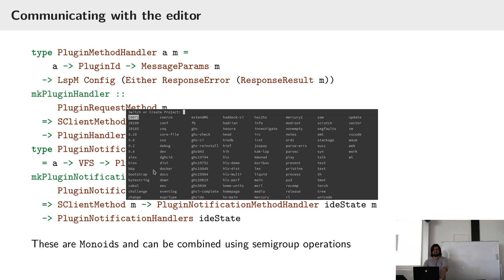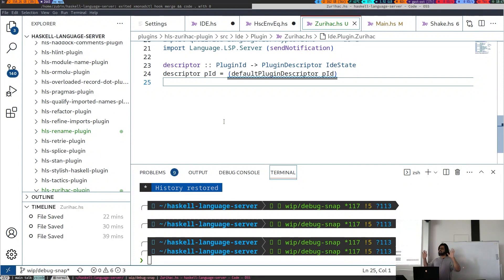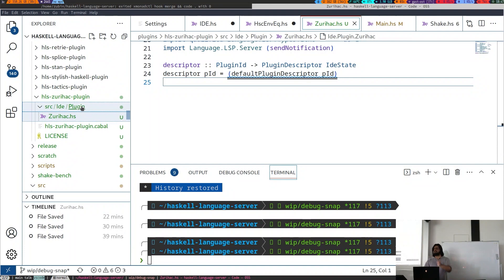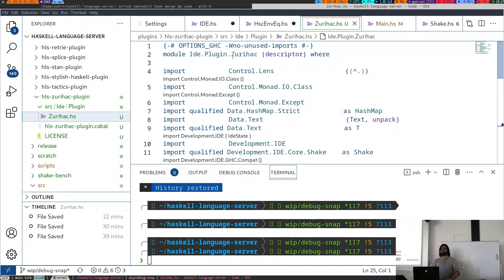Let's take a look at how this goes. I've just set up the basic scaffolding and linked this plugin into the main executable. This is a default plugin descriptor. The plugin ID is set in the source and it says ZuriHack — I've got a plugin called IDE plugin ZuriHack.